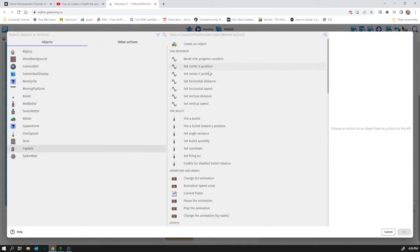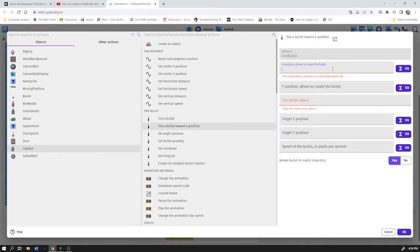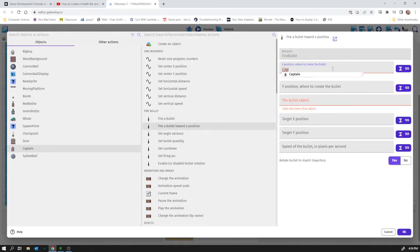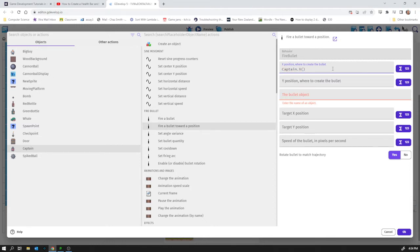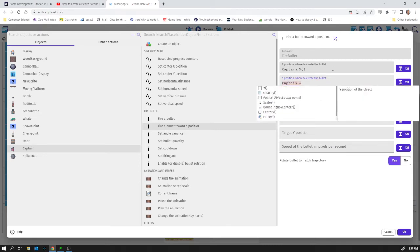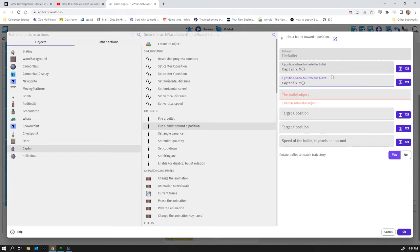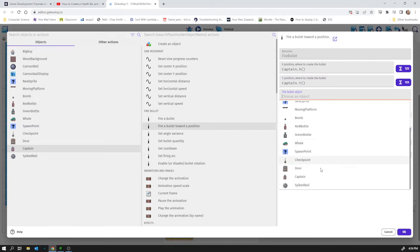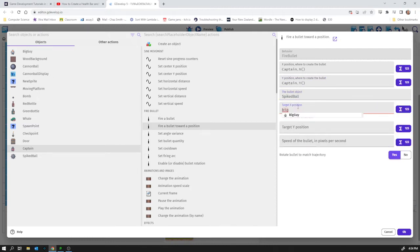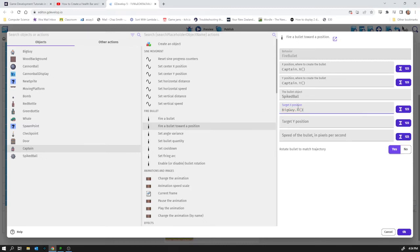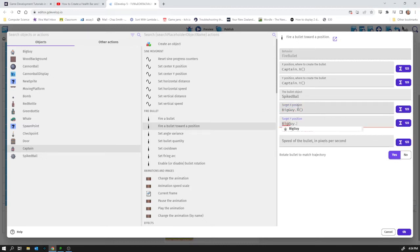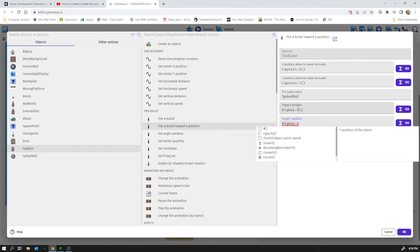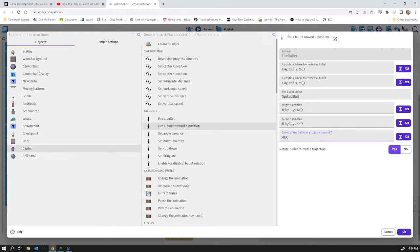So Captain is going to fire a bullet towards a position and he's going to create the bullet on himself. So Captain.x and Captain.y is where it gets created. The bullet object is going to be the spiked ball. The target position is the player, in my case that's big guy.x and big guy.y. And speed of the bullet is something very arbitrary, 400 I think will just work fine.